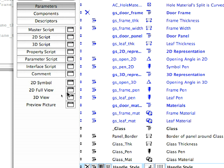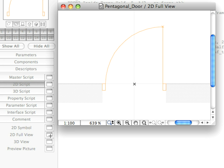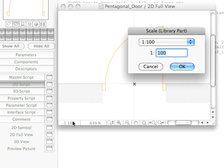Click the 2D full view button to see the 2D of the door. The door is displayed at a scale of 1 to 100. The door panel is symbolized by a line. At the lower left corner of the 2D full view window, click the SCALE button, and set the scale to 1 to 50 in the appearing dialog. Click OK to accept this change.